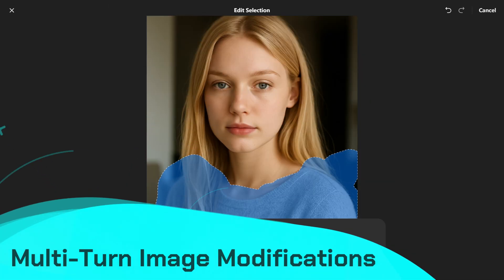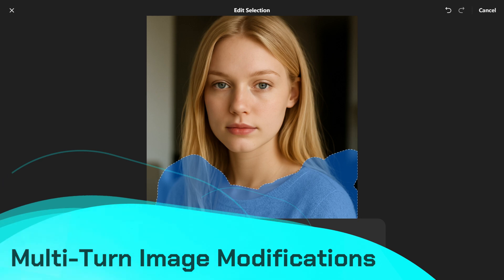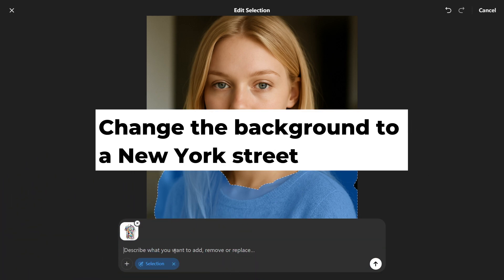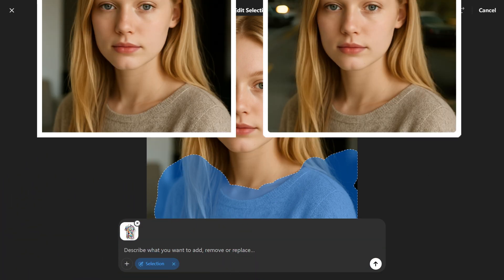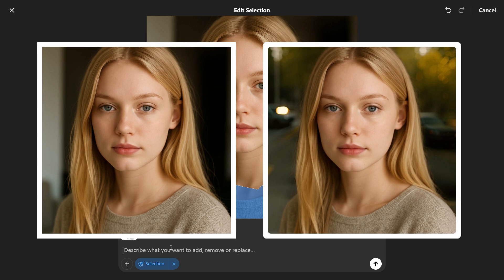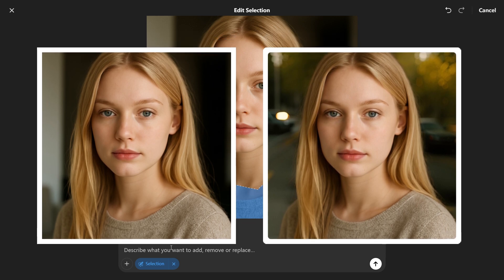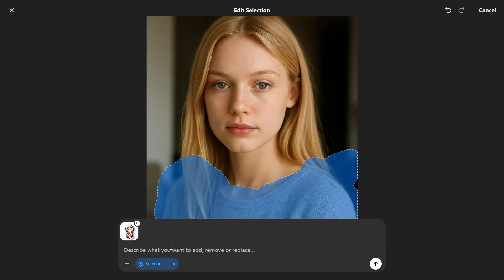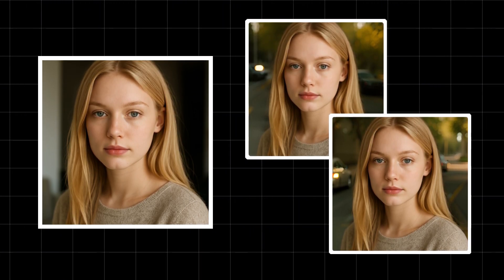Multi-turn image modifications: for example, we can type 'change the background to a New York street,' and GPT-4o will update only the background while keeping the character's pose and outfit intact. However, during multiple edits, some finer details might shift slightly, requiring manual adjustments.